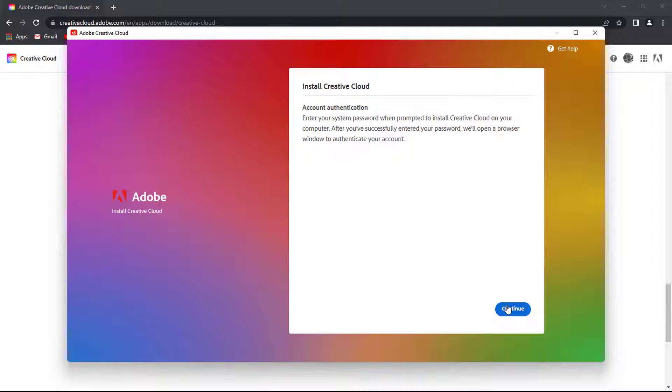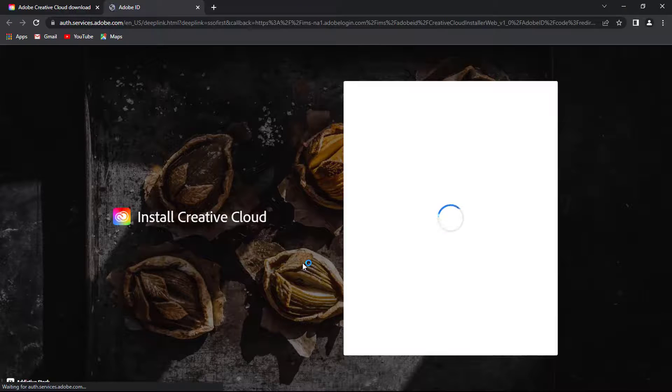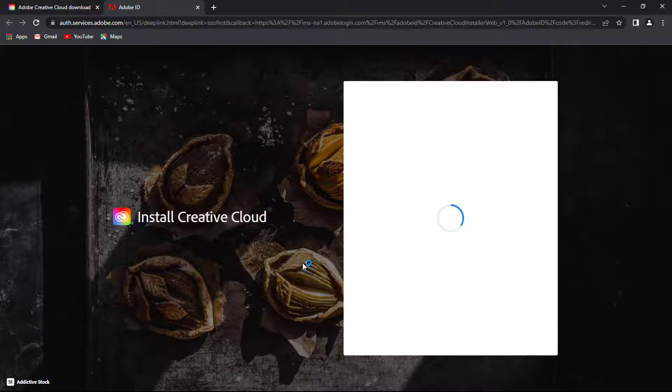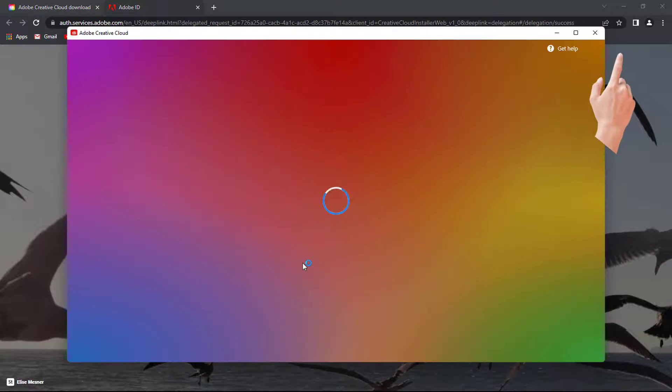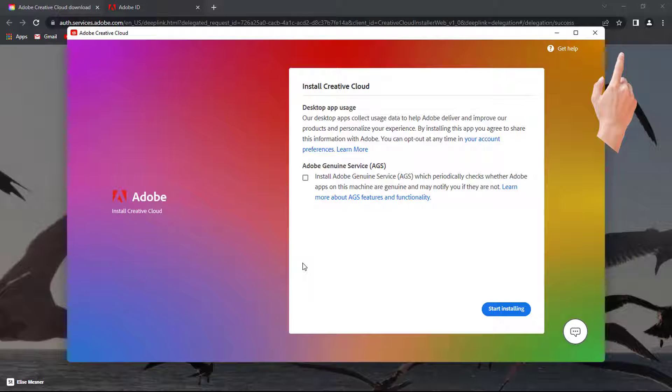Follow the steps and sign in using your Adobe Creative Cloud account. Or if you don't have the account, quickly sign up and continue. You can check the video I made on how to create an Adobe Creative Cloud account.